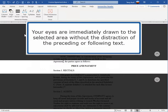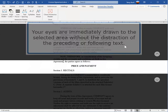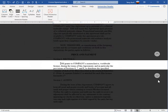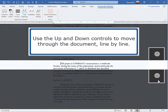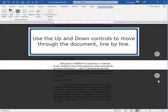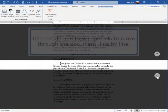Your eyes are immediately drawn to the selected area without the distraction of the preceding or following text. Use the Up and Down controls to move through the document line by line.